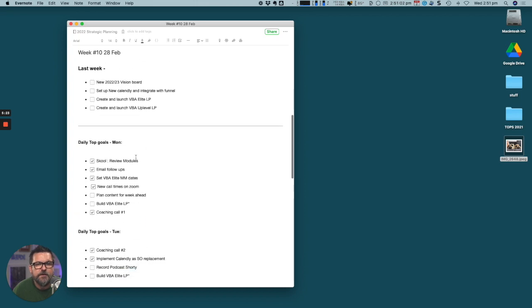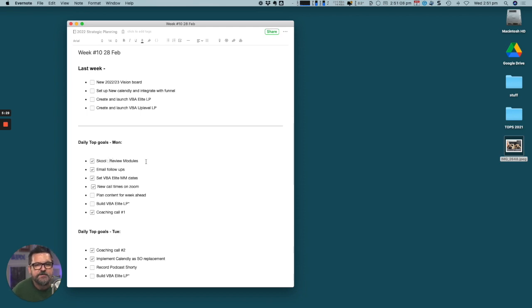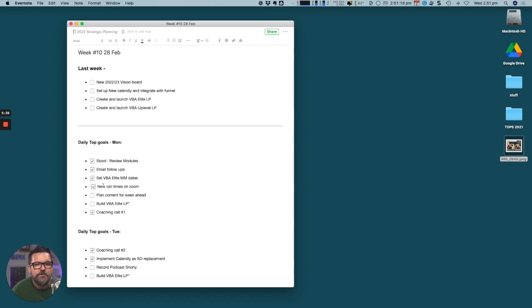When we get into each week, these are my strategic goals for the week ahead and we're breaking them down into tasks. On Monday we had a review of some school modules that we just uploaded, we had a new copywriting seminar, we email follow up with a few clients.